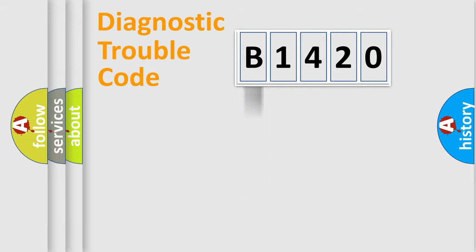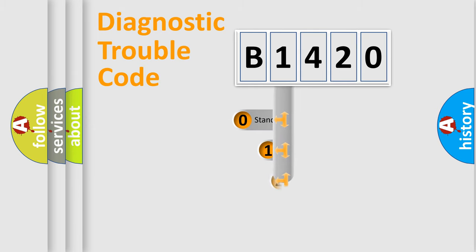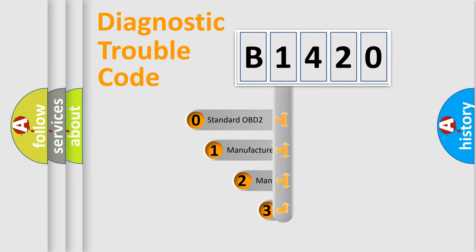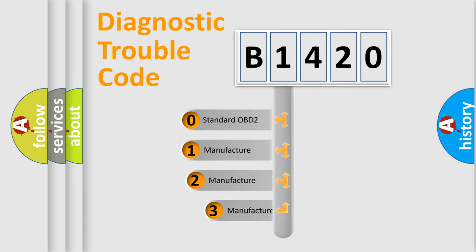Powertrain, Body, Chassis, Network. This distribution is defined in the first character code.